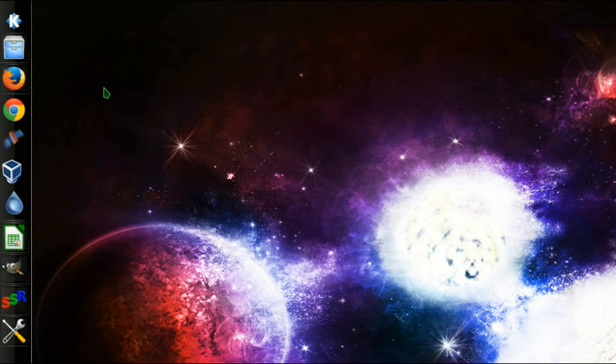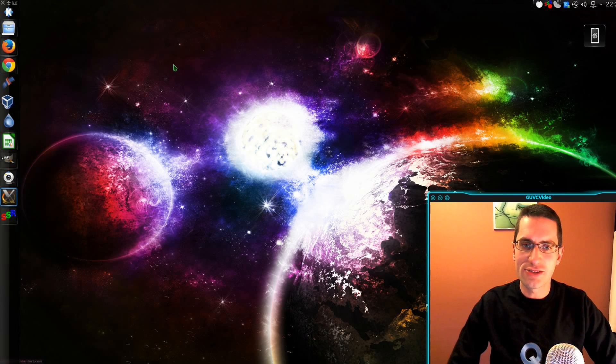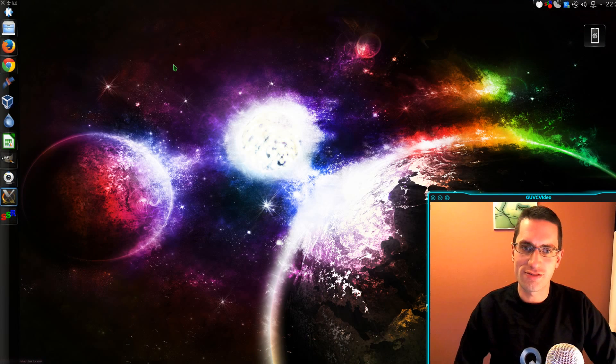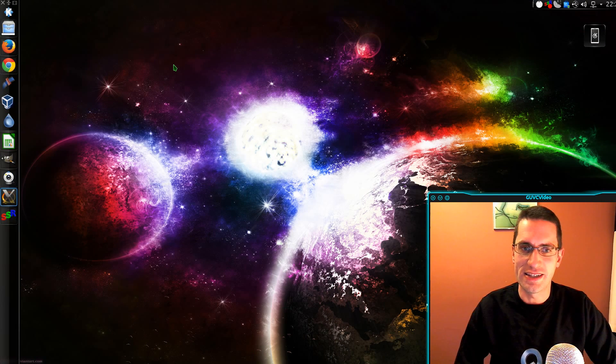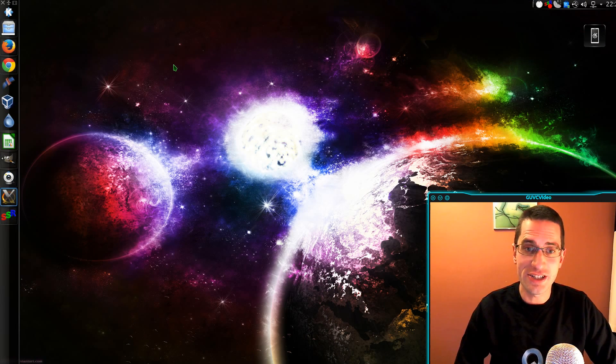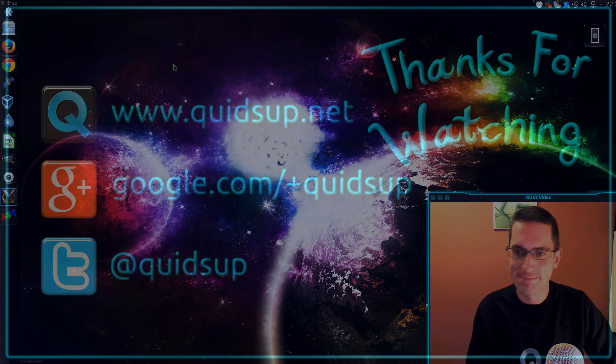And that's it. So that's how to improve the font rendering in KDE for GTK-based applications, and thanks watching, see you all later!